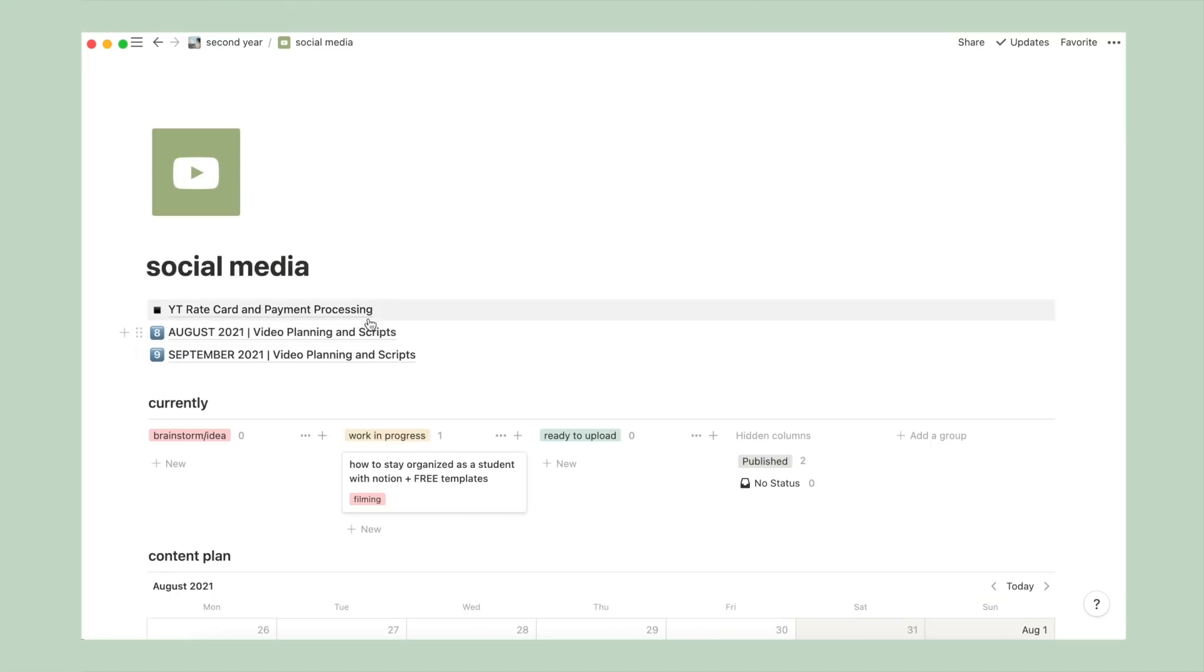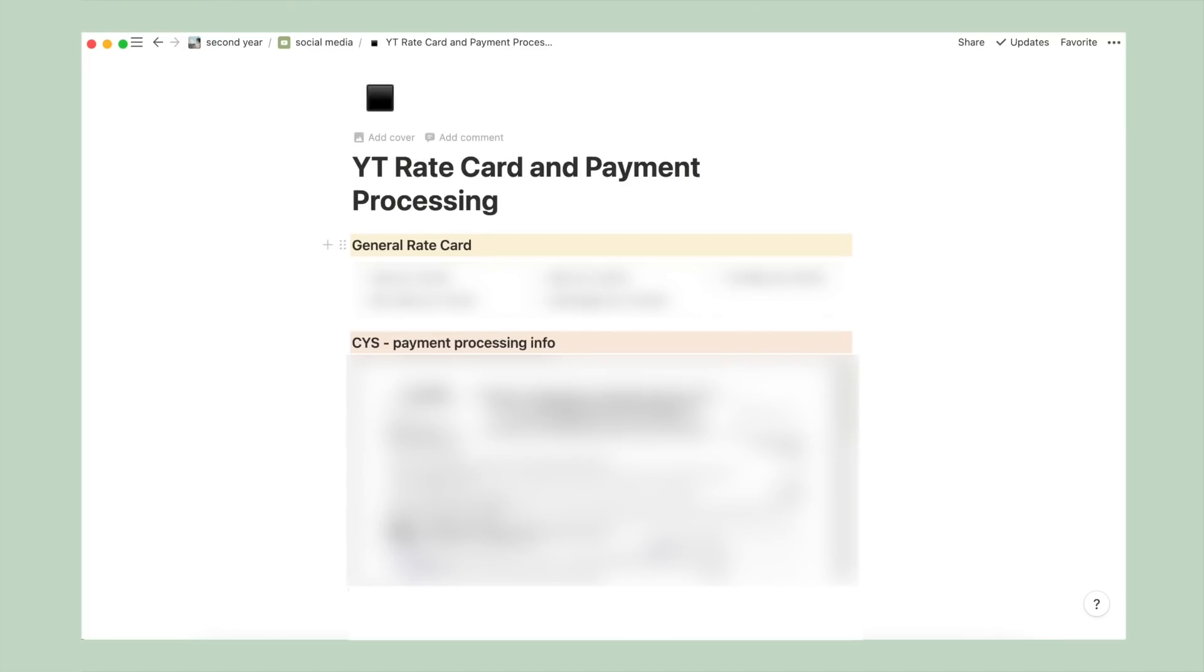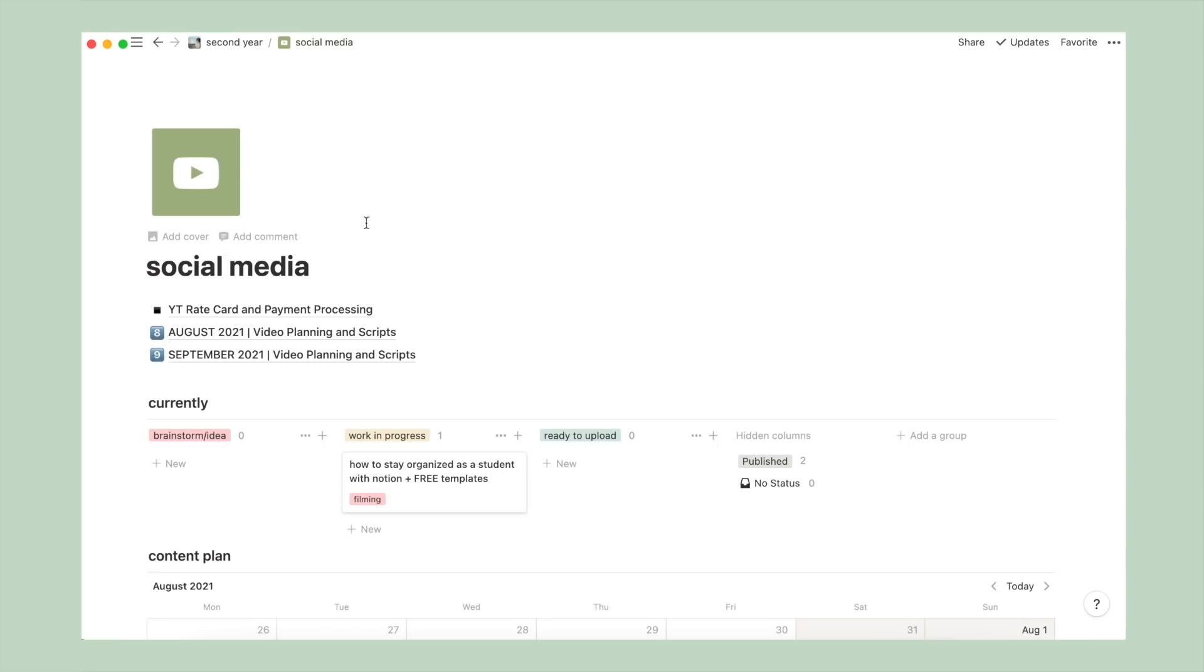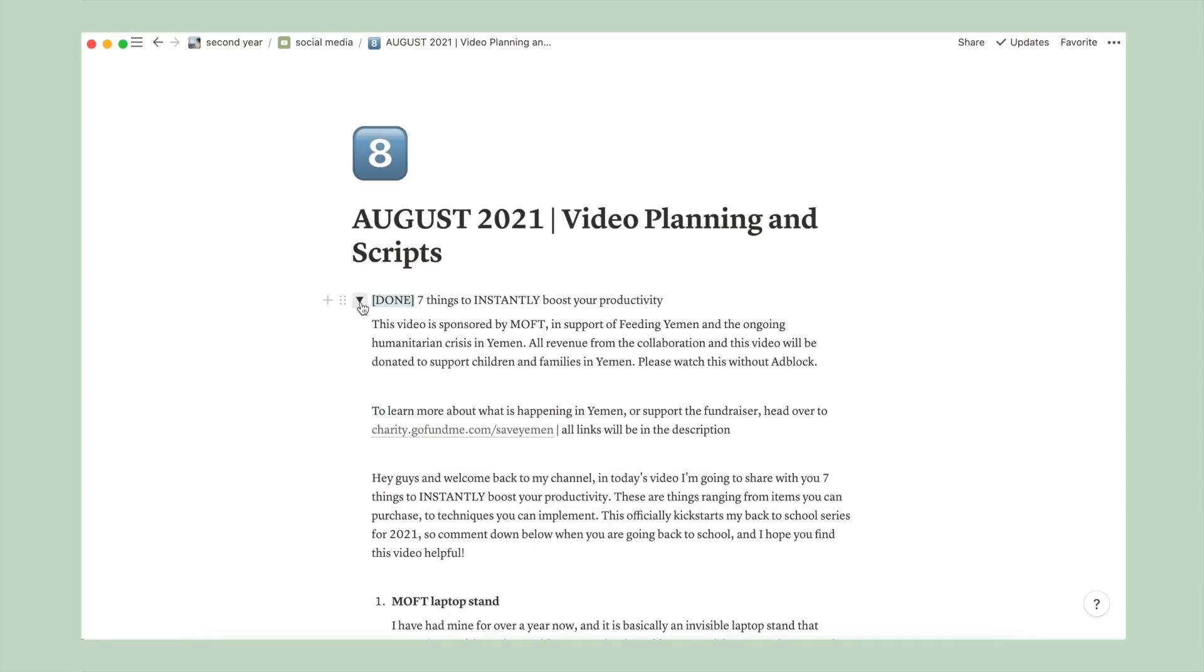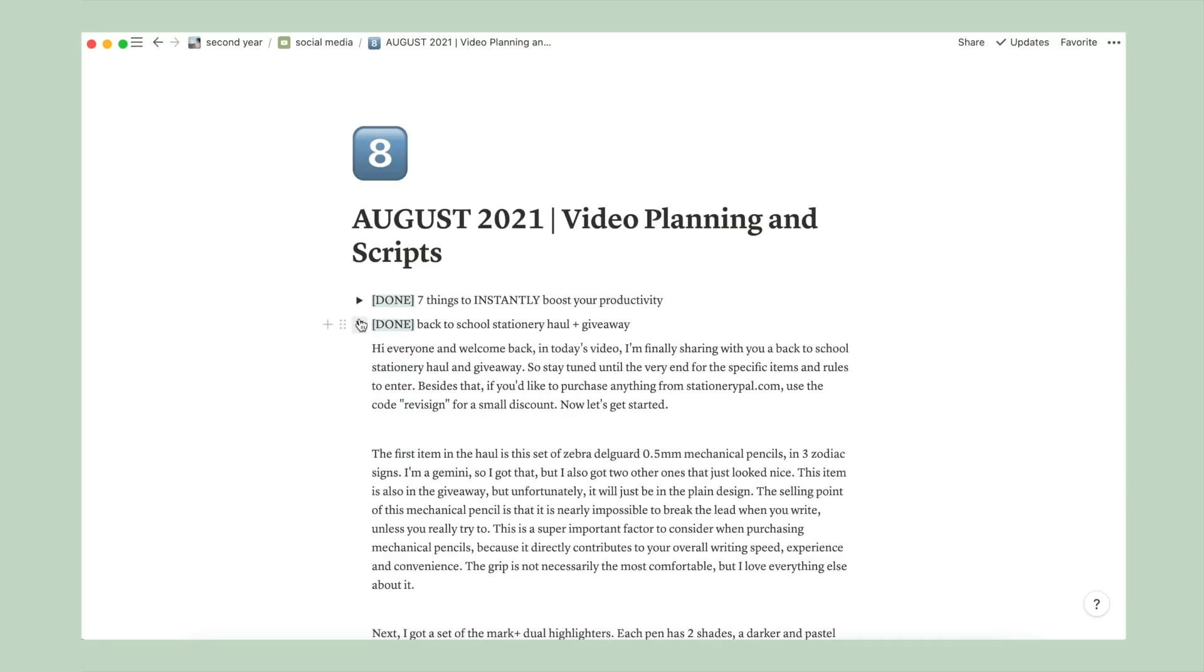On to social media, where I plan my YouTube and Instagram content. First thing, I have a page with my rate card, so how much I charge for different types of ad integrations, and some payment processing information. Followed by separate pages of my video plan and scripts organized by month, and a toggle list.